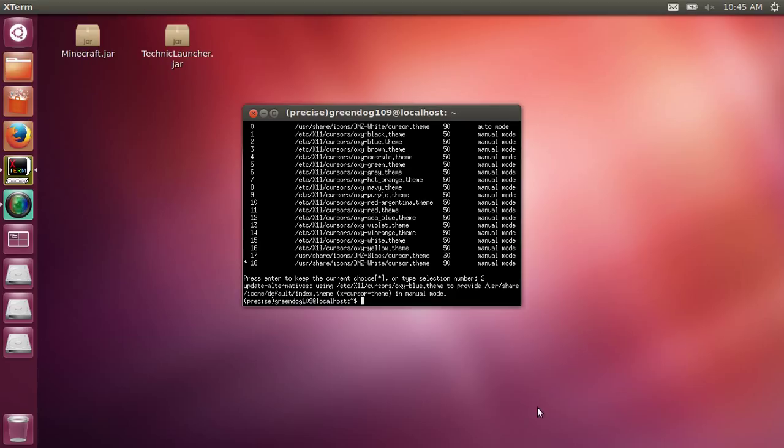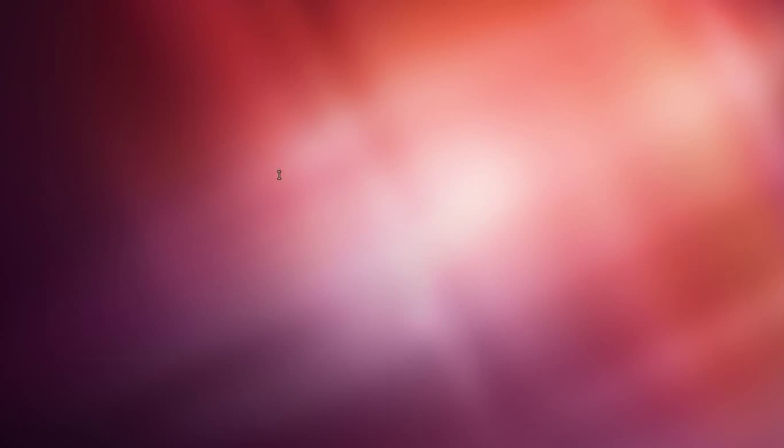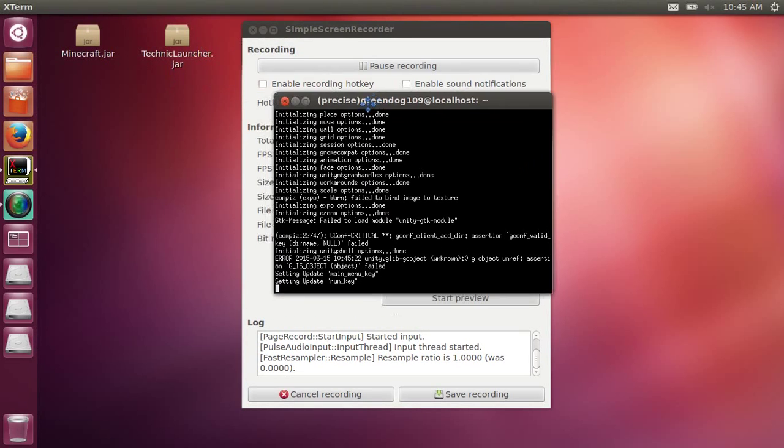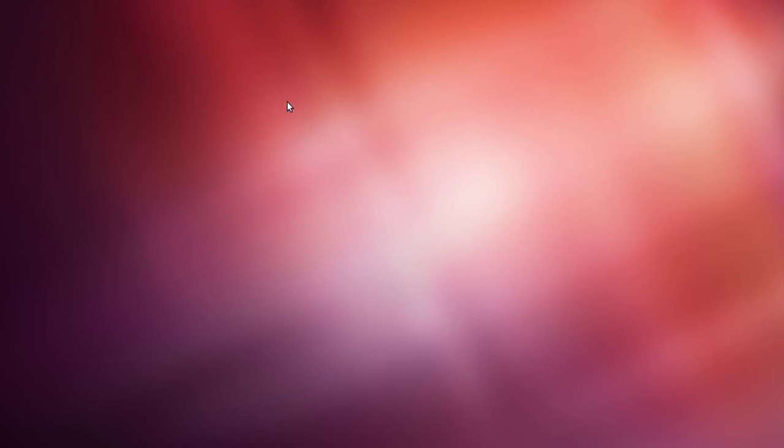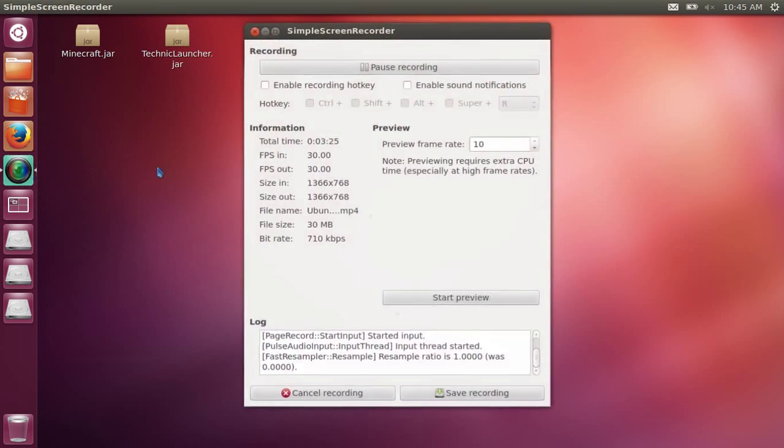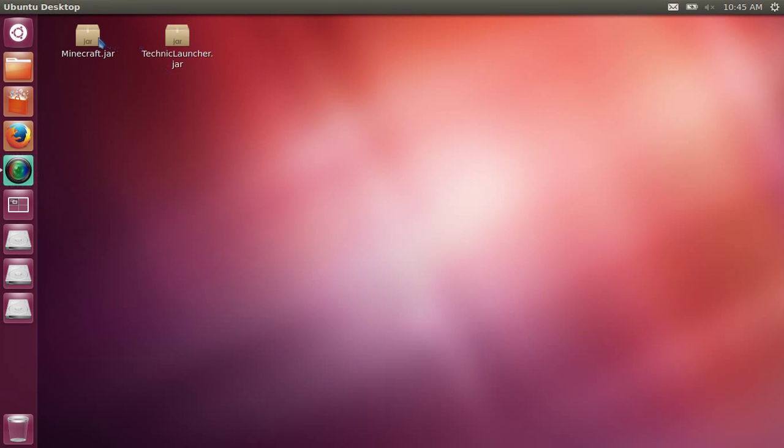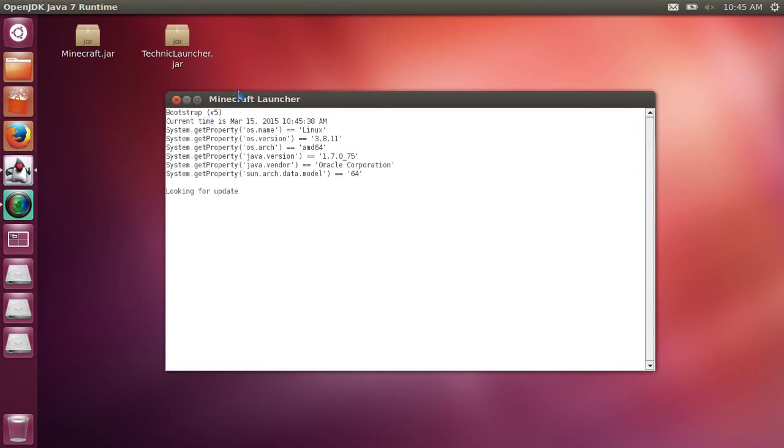What you want to do is then type 'compiz --replace' and it will spaz out - I know this is my recording software in the background. Then when you close it, it will spaz out again. You'll see it's white, but it works fine. It's only white because I opened this up with the white mouse.